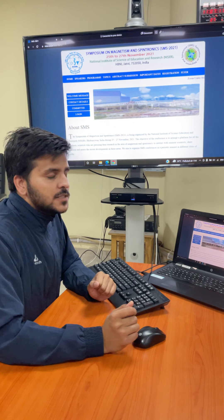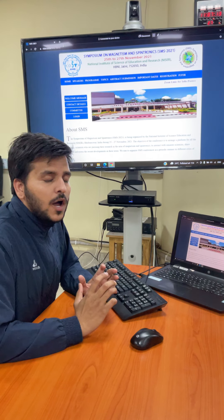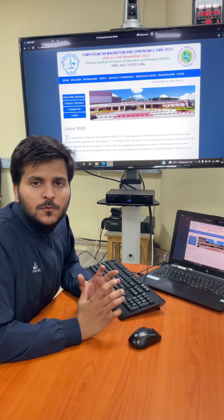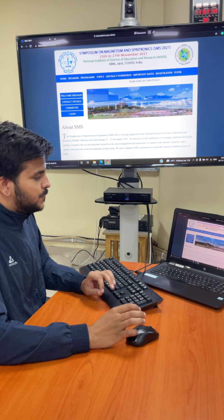Hello everyone, this is a short video description for how to use Frame for virtual interaction in SMS.